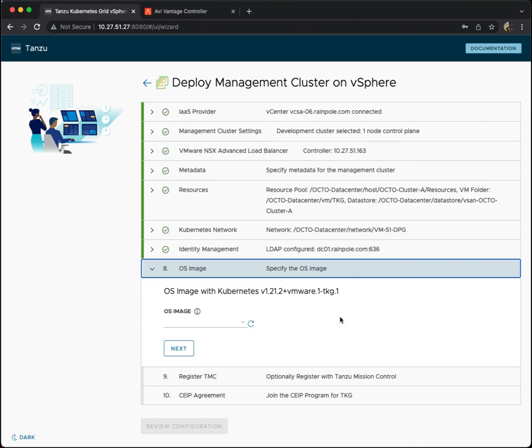And at this point, we can move on. We will cover this next section about OS image, because this is a little bit involved as well. We'll cover that in the next demonstration.